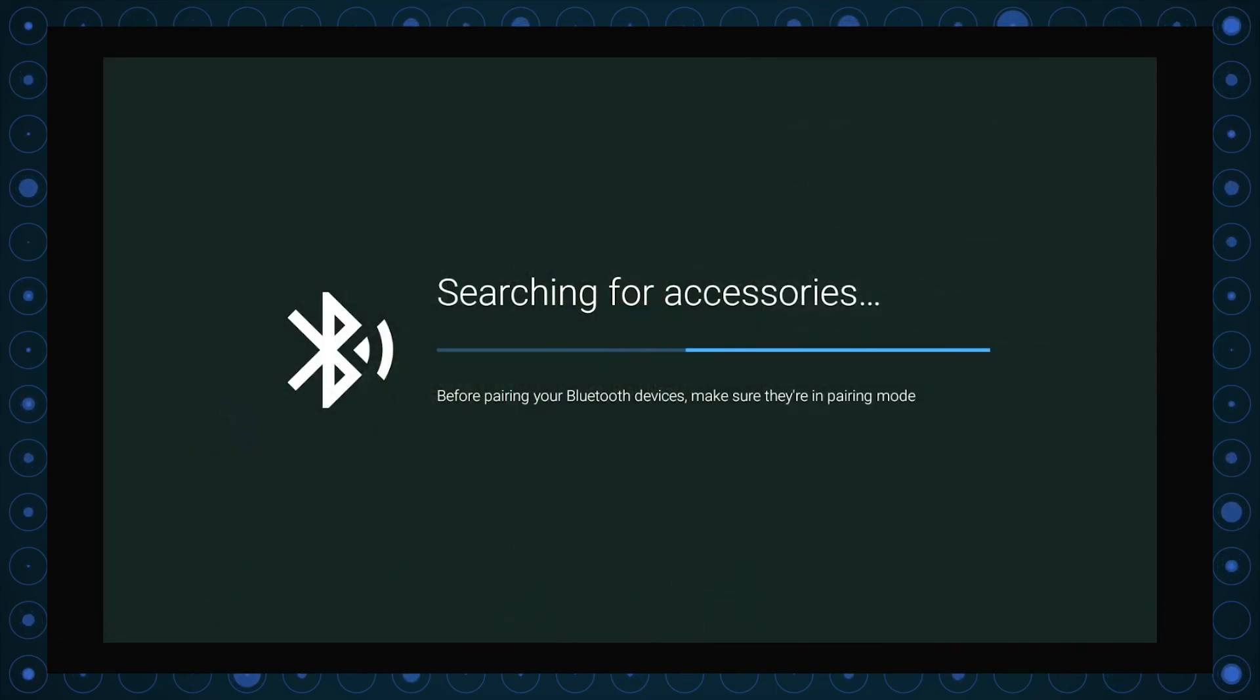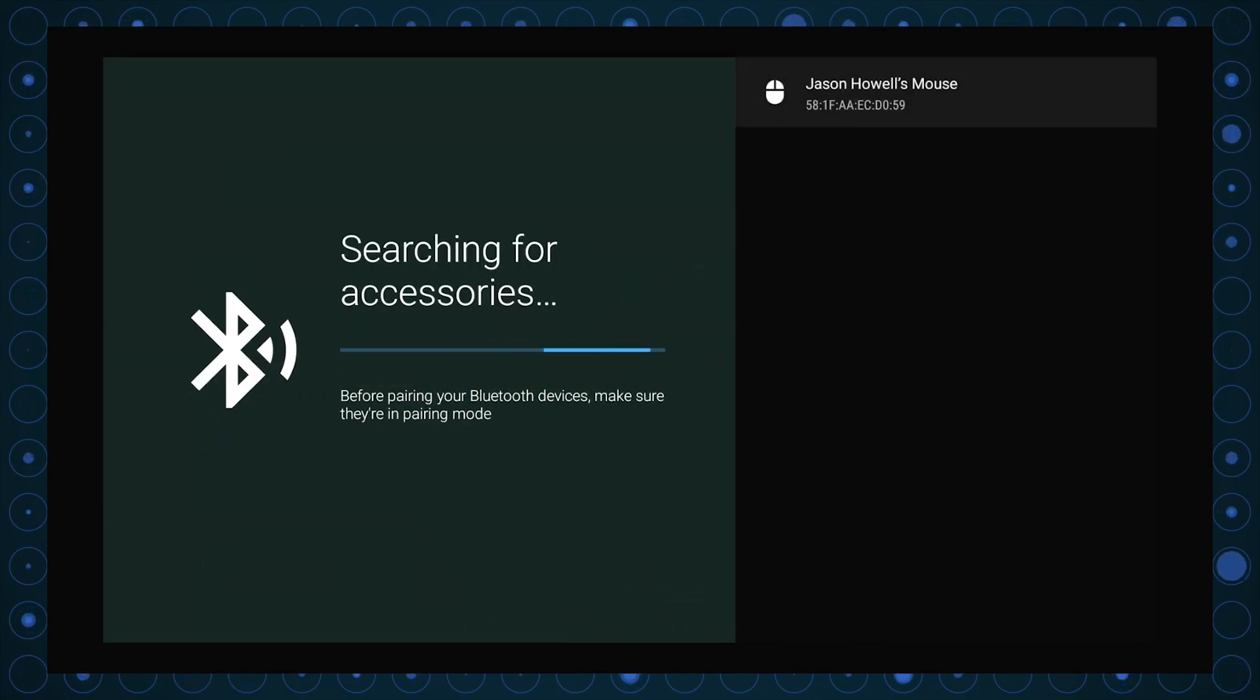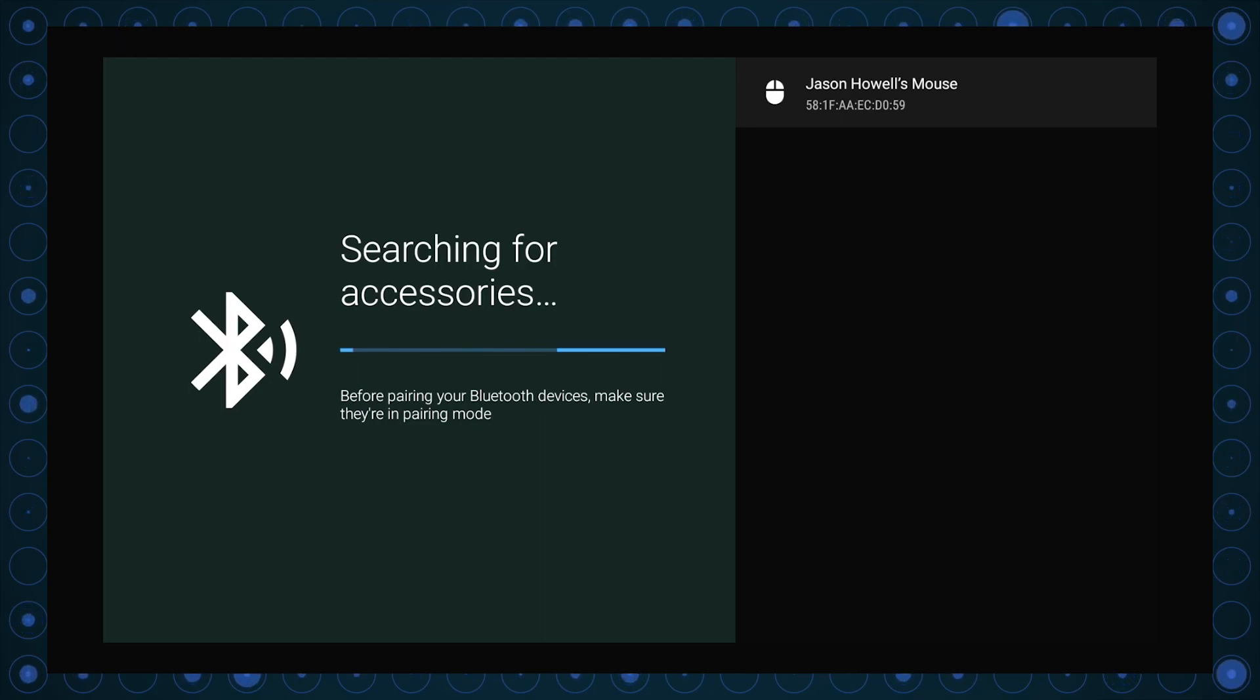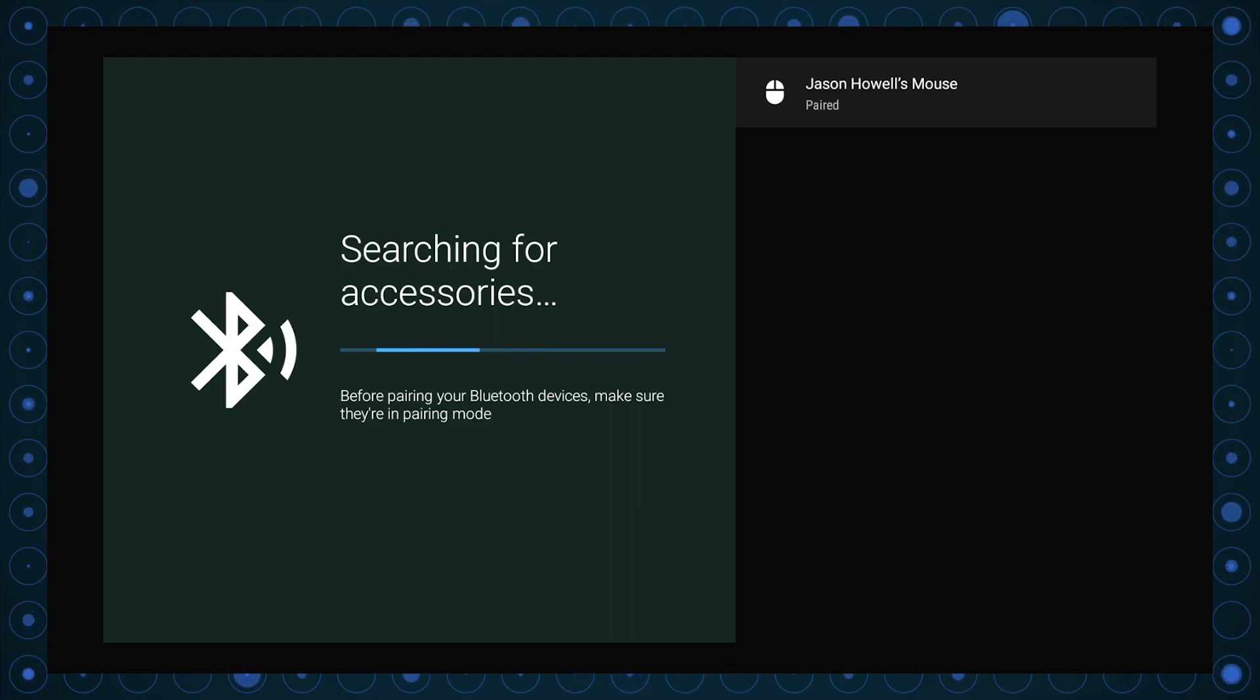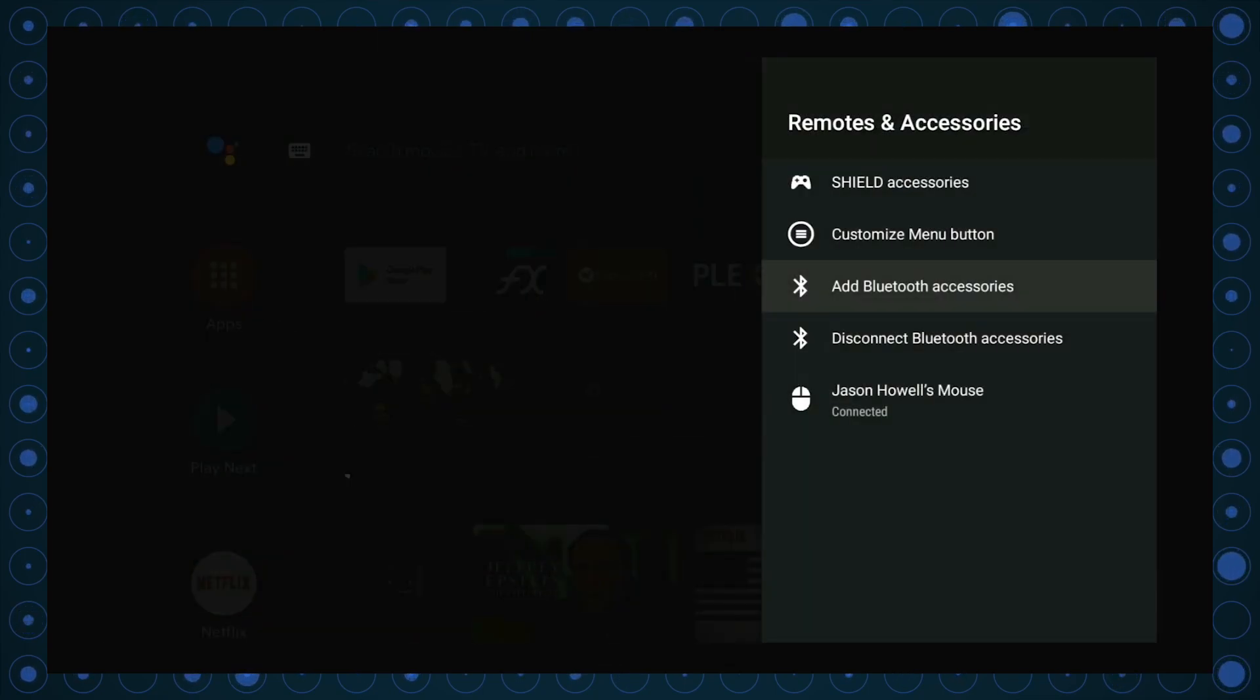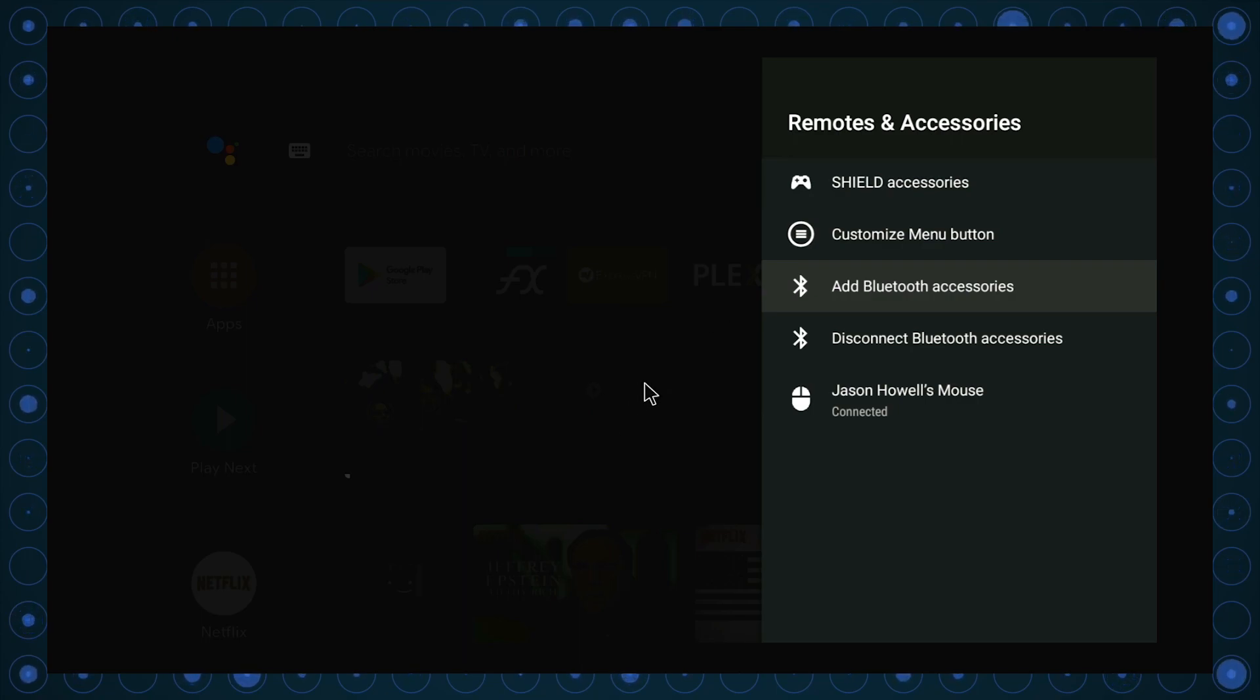And it'll think for a little bit. But then eventually, hopefully, it'll find the mouse. I found the mouse in the list. I just go ahead and select that to pair. And after a few moments, boom, the mouse is connected. The mouse is going to make some of the following stuff easier and even possible to begin with. So this is kind of a mandatory part of this walkthrough.